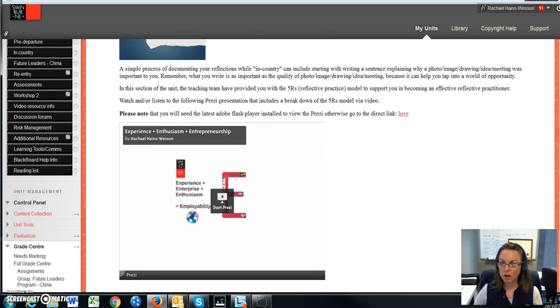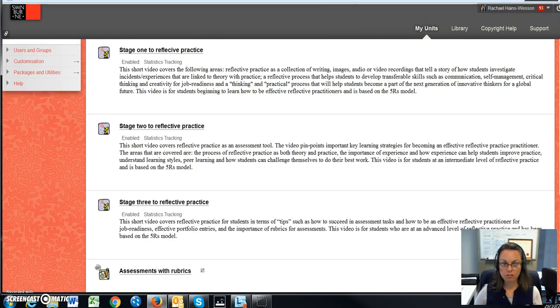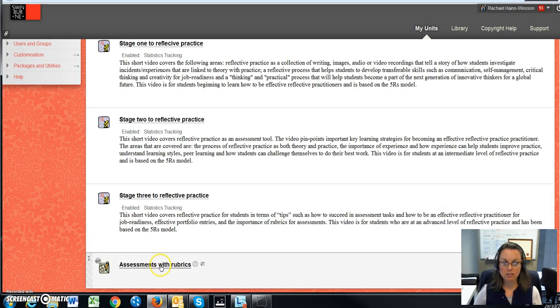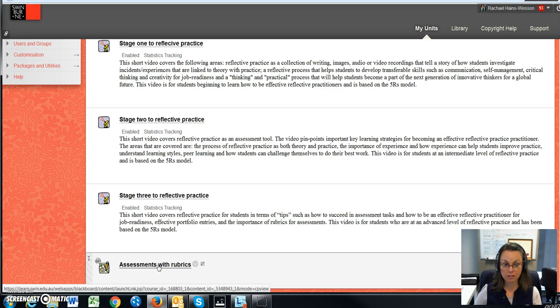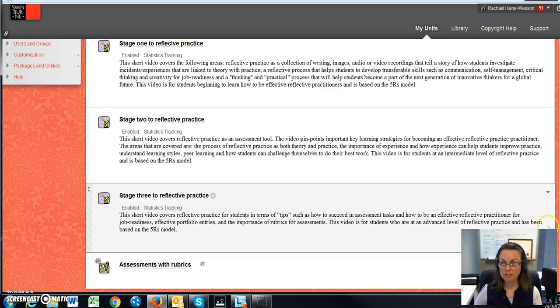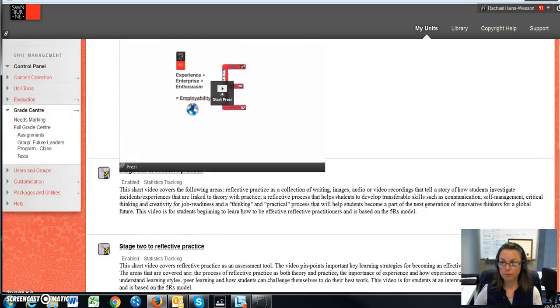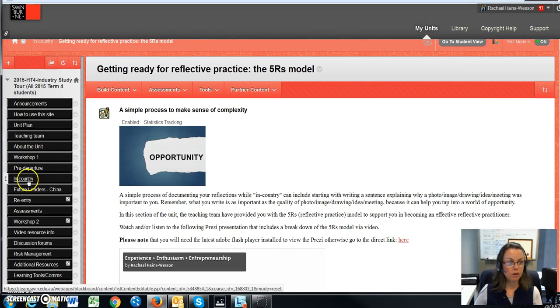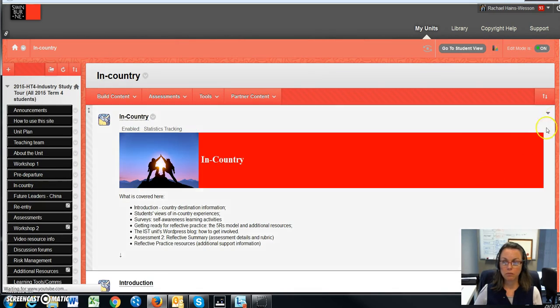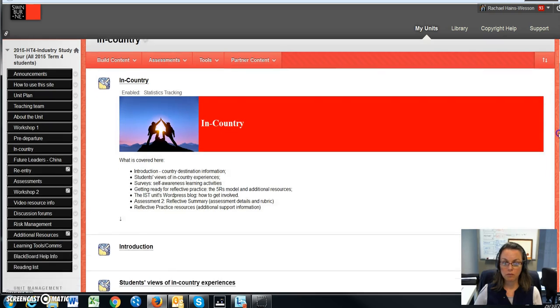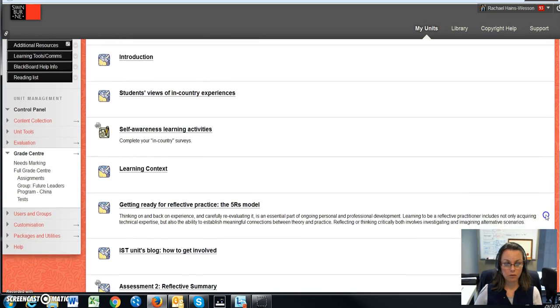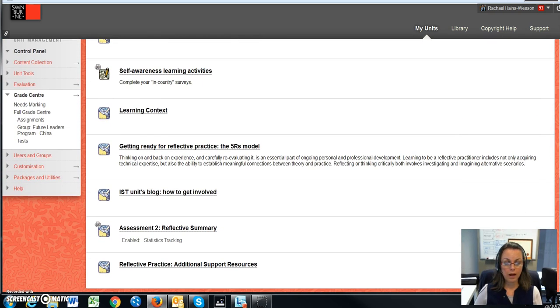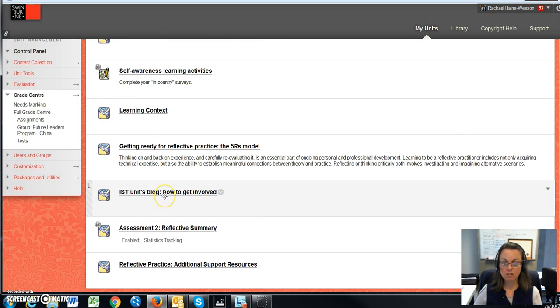And again, I've also linked the assessment particular for this section of the unit site, which is about assessment two reflective practice while you're in country. I've placed that here. Another area that's really important is the unit's blog.